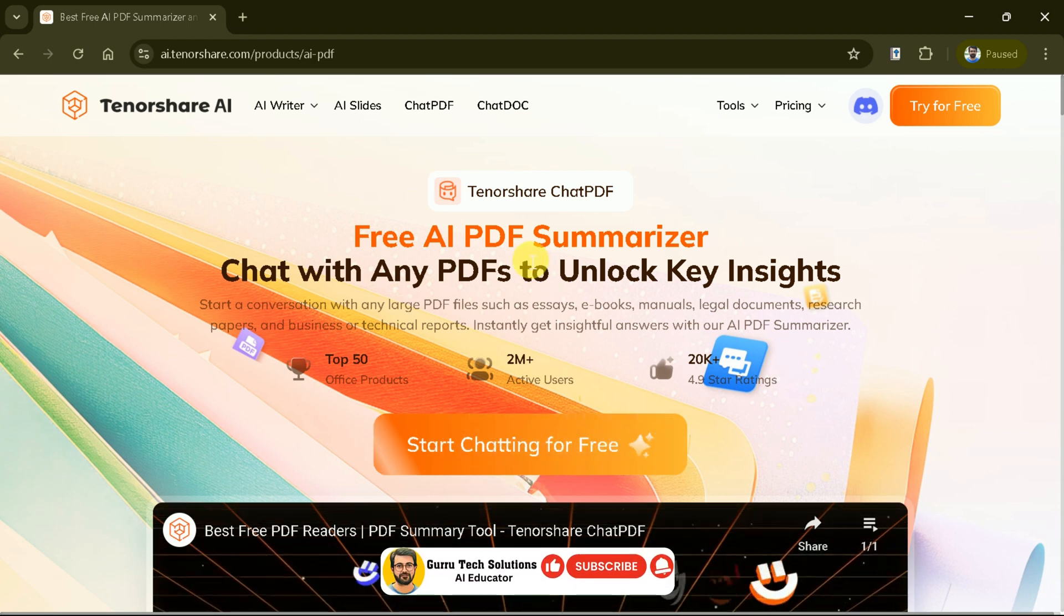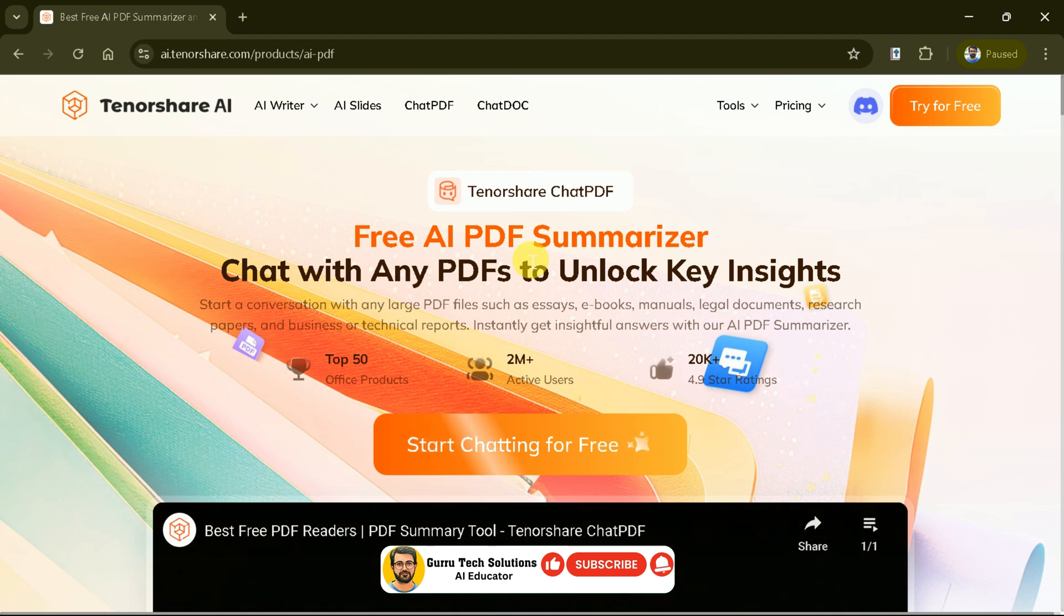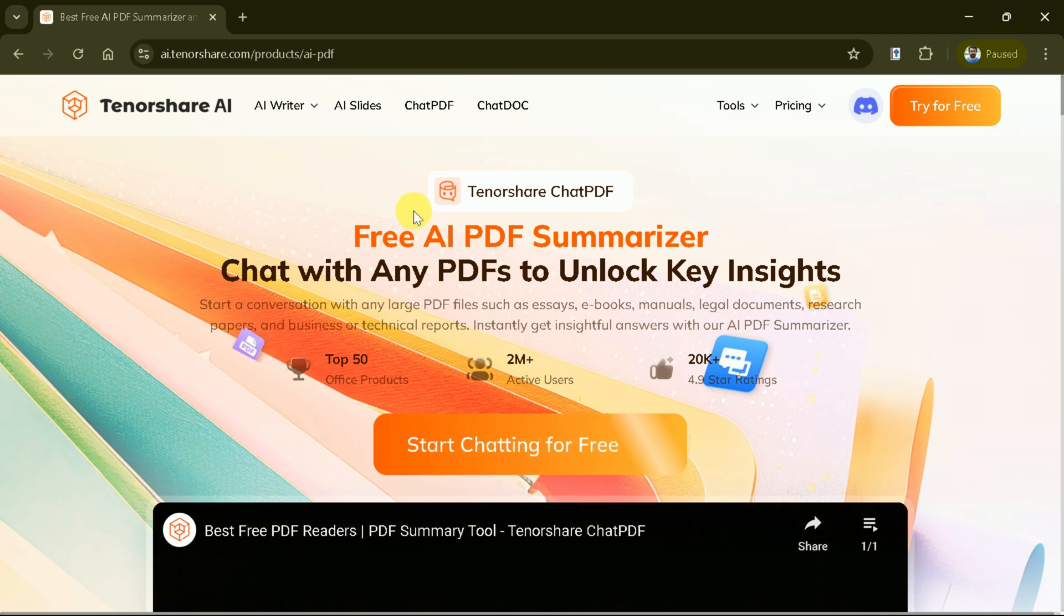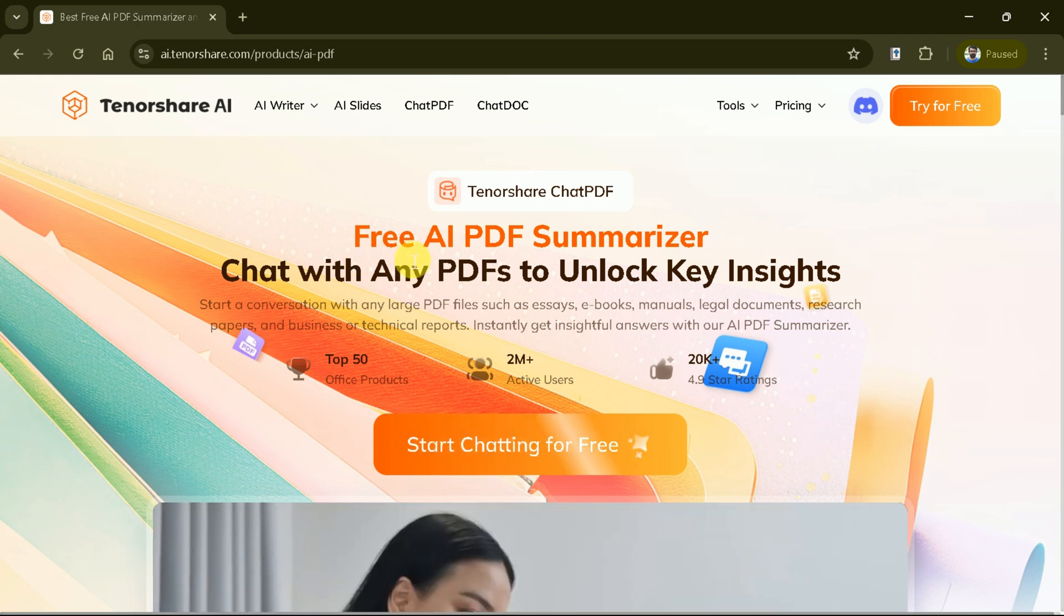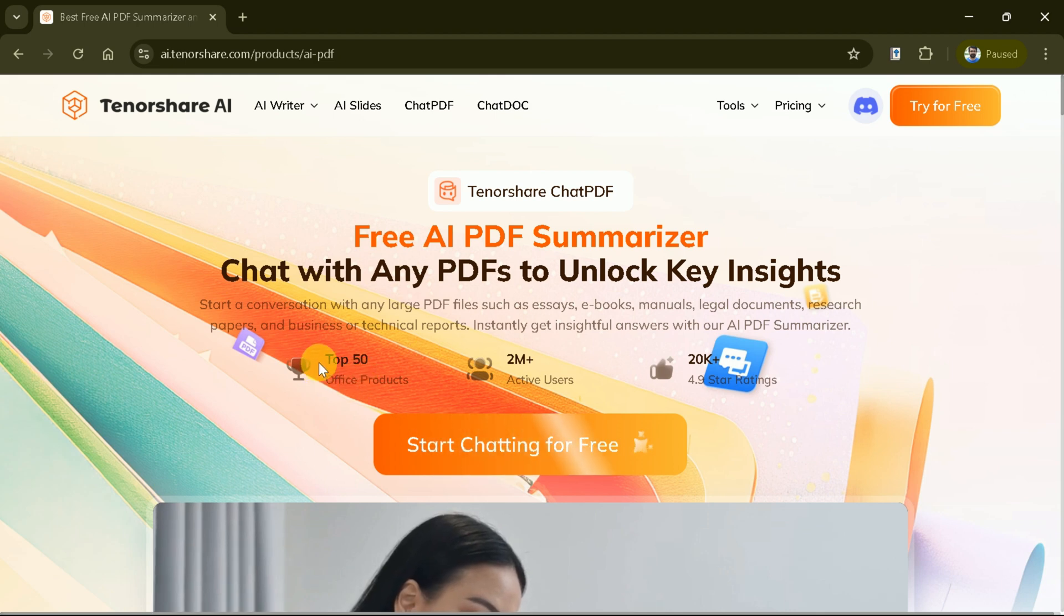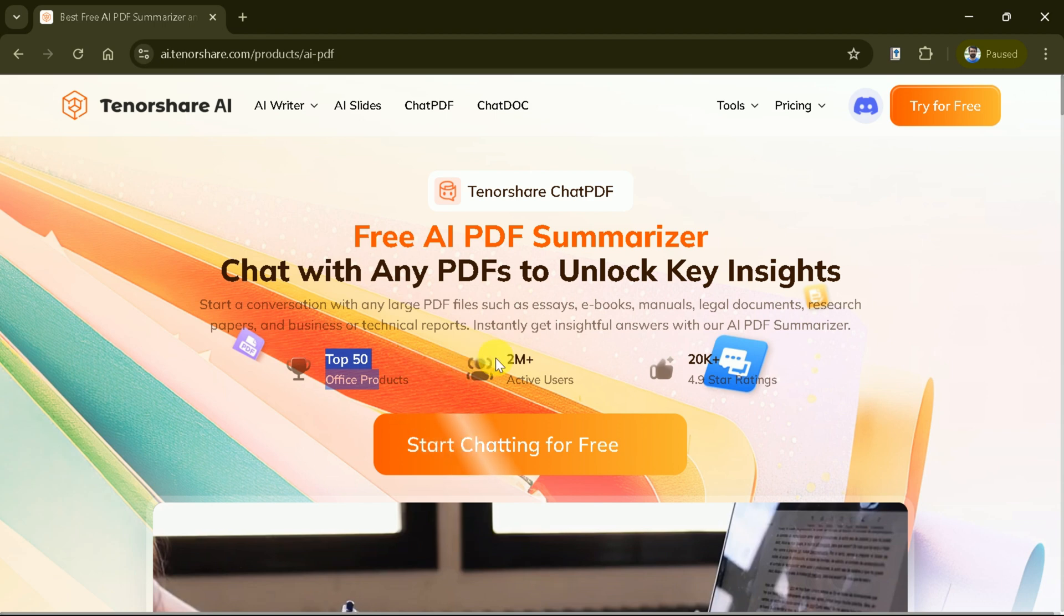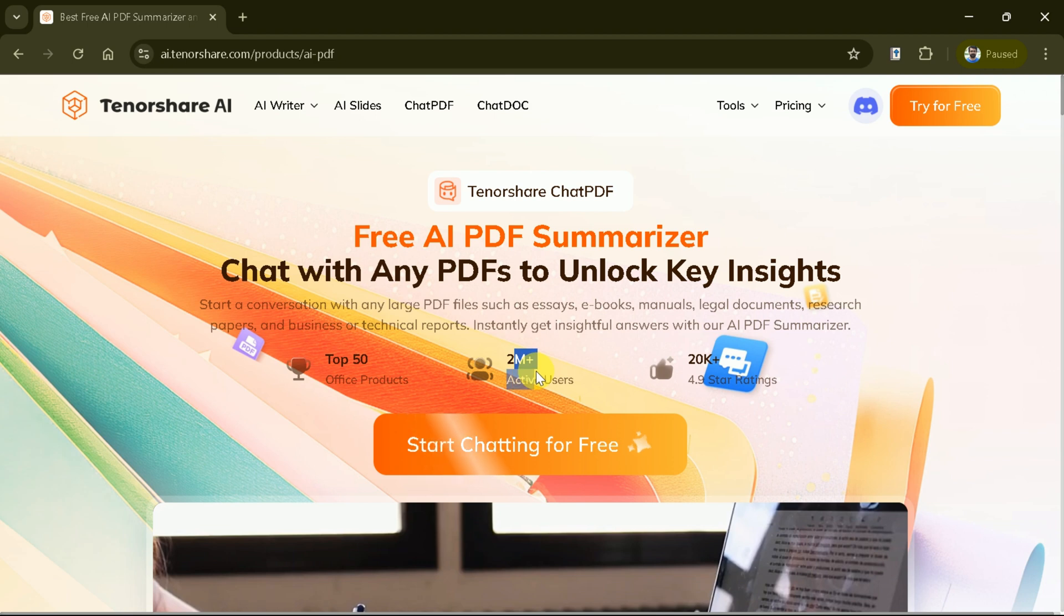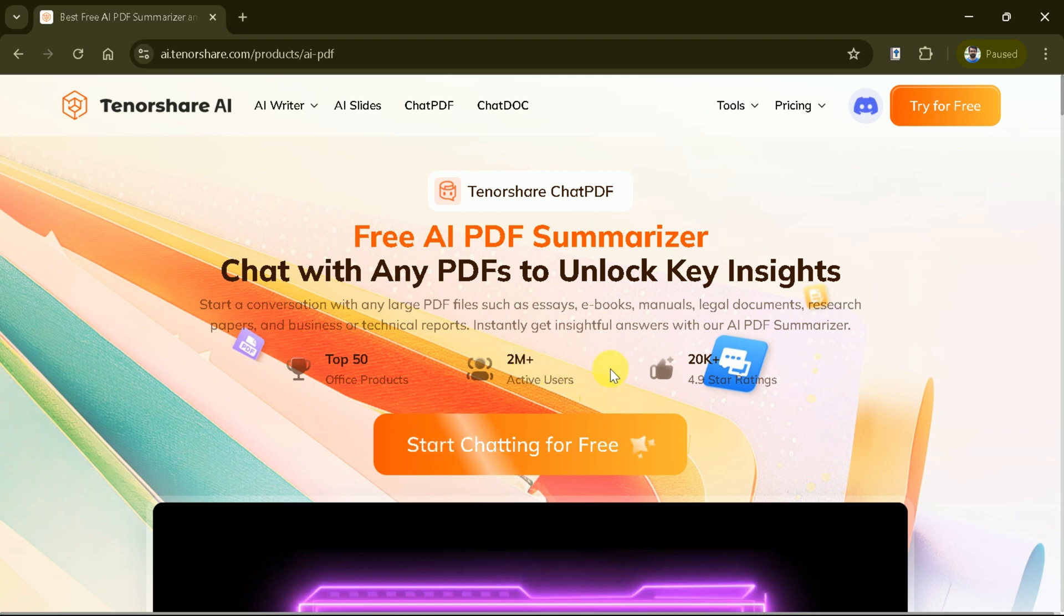Welcome to Tenorshare Chat PDF, your go-to solution for unlocking insights from any PDF document. With the free AI PDF summarizer, you can chat with any large PDF files, whether they are essays, ebooks, manuals, or even legal documents. AI PDF summarizer allows you to instantly get insightful answers, making it perfect for students, researchers, and professionals alike. Join over two million active users who have rated the product 4.9 stars.